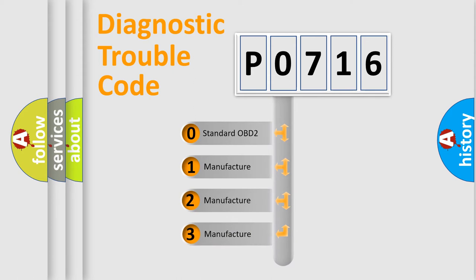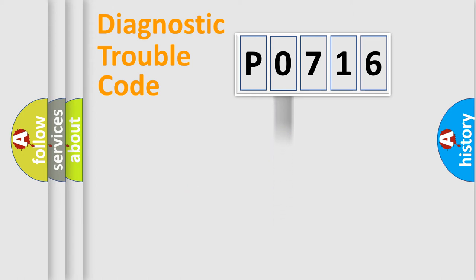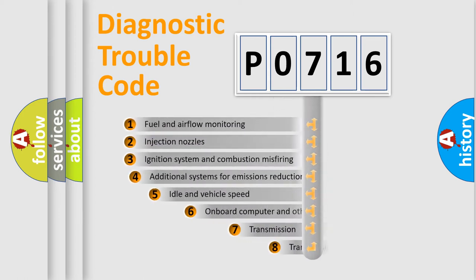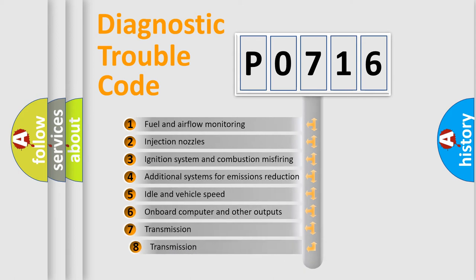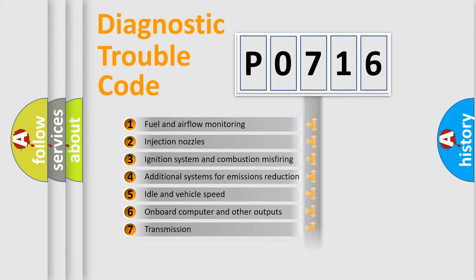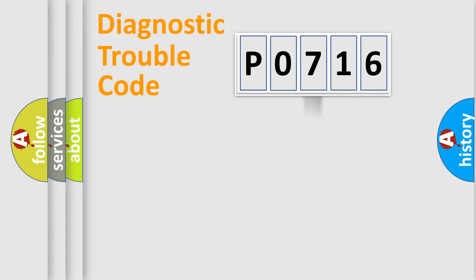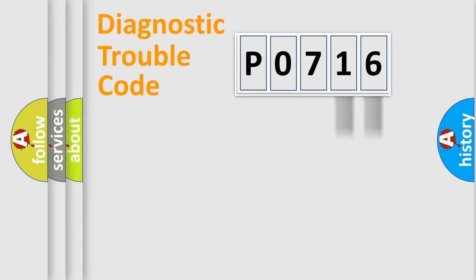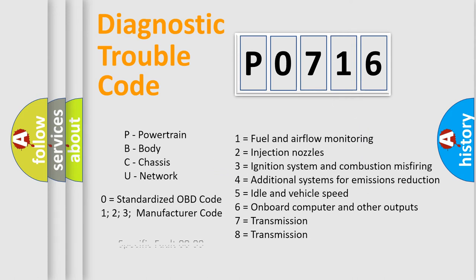If the second character is expressed as zero, it is a standardized error. In the case of numbers 1, 2, 3, it is a manufacturer-specific expression of the car-specific error. The third character specifies a subset of errors. The distribution shown is valid only for the standardized DTC code. Only the last two characters define the specific fault of the group. Let's not forget that such a division is valid only if the second character code is expressed by the number zero.